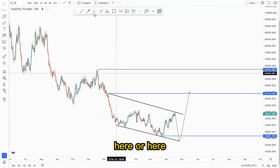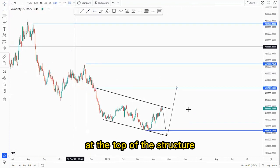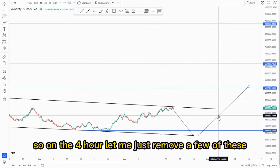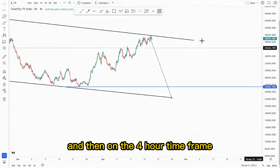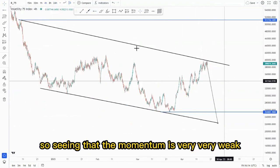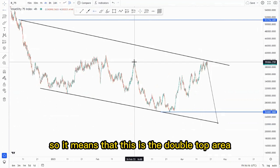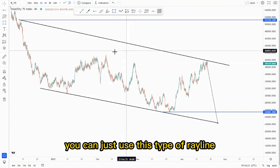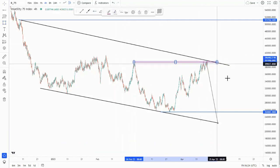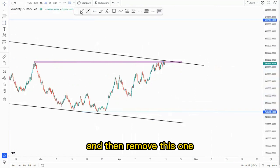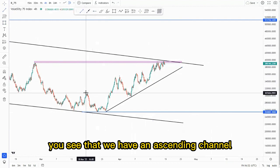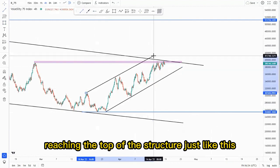Let's look at the lower time frame — the four-hour. Let me remove a few of these. On the four-hour time frame we normally check for momentum, and the momentum is very very weak. This means that this is the double top area. You can use this type of rail line or you can use a zone like this. Drawing out the structures, you'll see that we have an ascending channel reaching the top of the structure just like this.